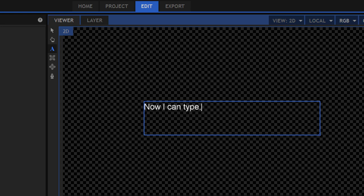Which is kind of annoying, because in previous versions all you would need to do is double-click the text box — you would get the little I-beam, the gizmo would disappear, and you could type. You would even see the white cursor telling you where you're typing. But when I simply double-click, that doesn't happen.